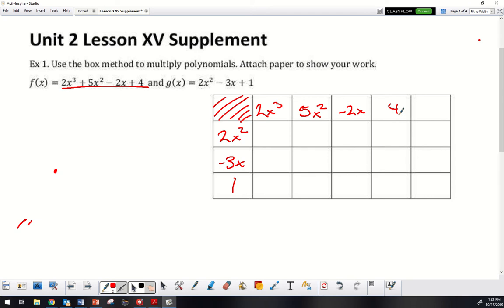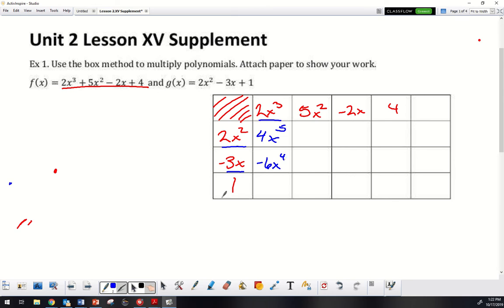We're going to combine like terms after. I'll change up my colors so we can see where everything's going. Starting down: multiplying these two gives me x times x squared, so adding exponents gives x to the fifth. Next one going down: negative 6x to the fourth — adding exponents 3 and 1. Then times this one: 2x cubed. Moving over to the right: 10x to the fourth, then multiplying down gives negative 15x cubed.